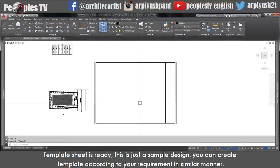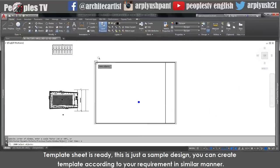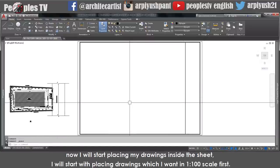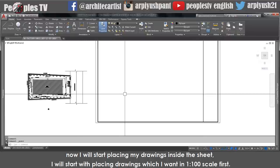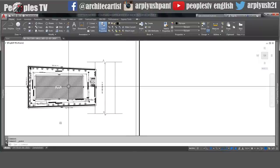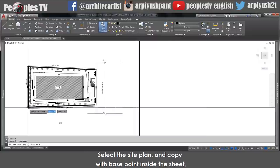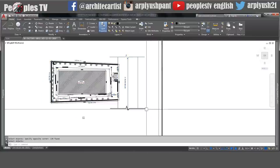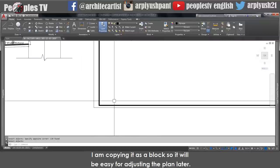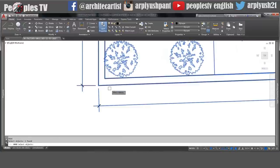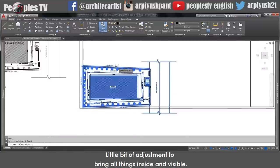The template sheet is ready. This is just a sample design — you can create a better template. Copy the template plan with the base point and paste it as a block inside the sheet. I'm copying it as a block so it will be easy for adjusting. Make a little bit of adjustment to bring all things inside and visible. Use a horizontal construction line, an X-line, as a boundary reference. Delete the extra lines. Convert all these lines into polylines and match the global width to the side panel.